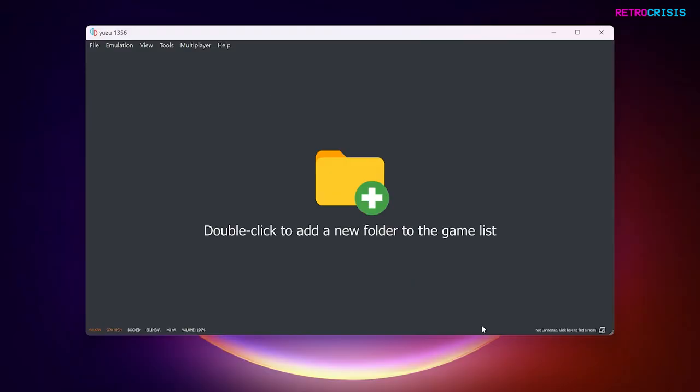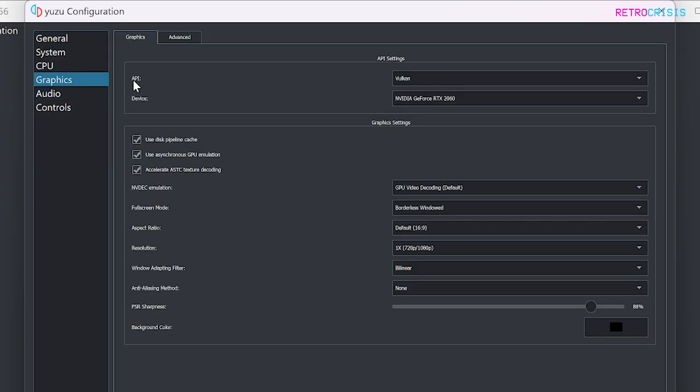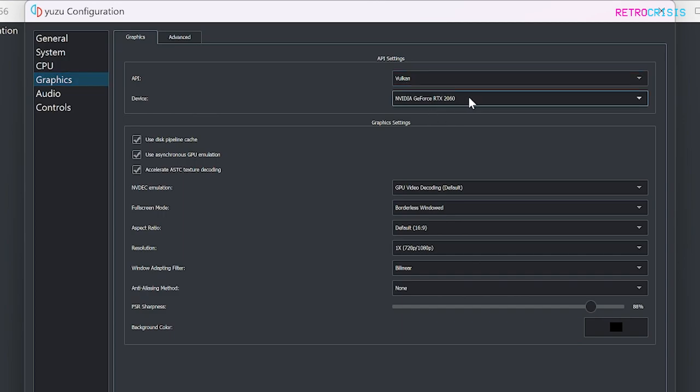And now I'll show you how to update the graphics settings. So go back to Emulation, go to Configure, and then go to Graphics. Make sure the API is set to Vulkan. And then under Device, make sure you've selected the appropriate graphics card. So on my machine, I have a discrete graphics card and an integrated graphics card. So I'll make sure that I've picked the discrete graphics card.